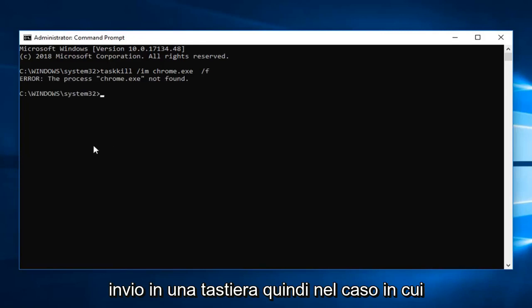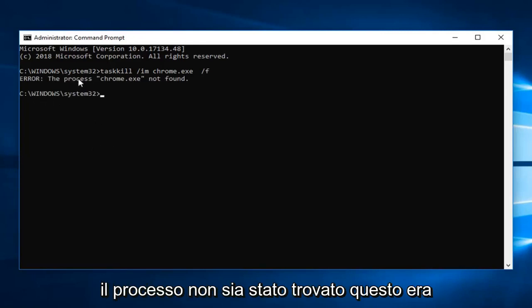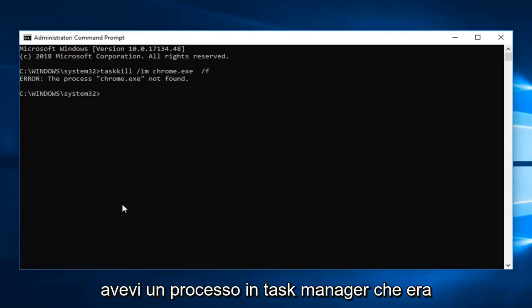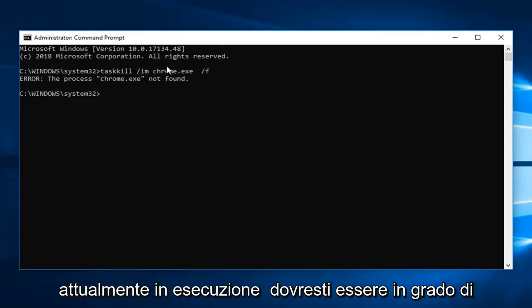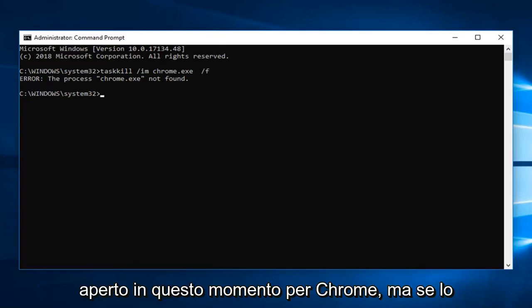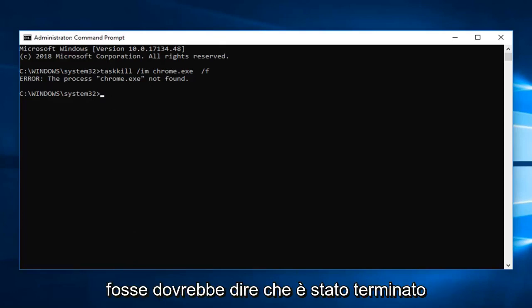In the event that the process is not found, this is just purely an example here. But if you did have a process in task manager that was currently running, you should be able to terminate it. However Chrome's not actually open right now, but if it was it should say it has been terminated.